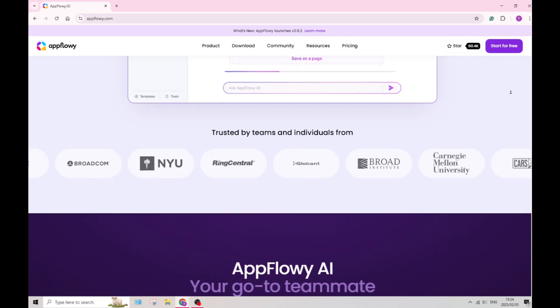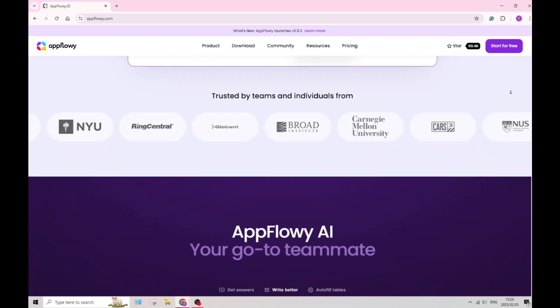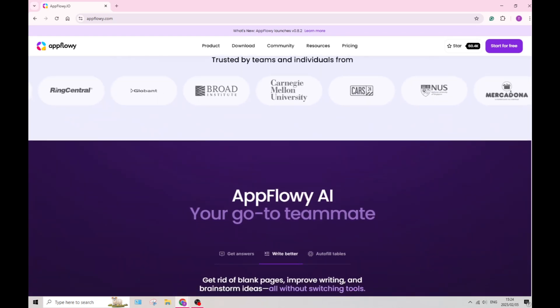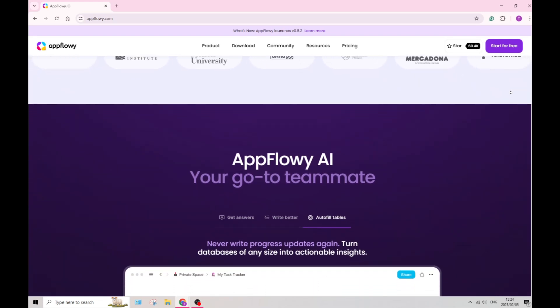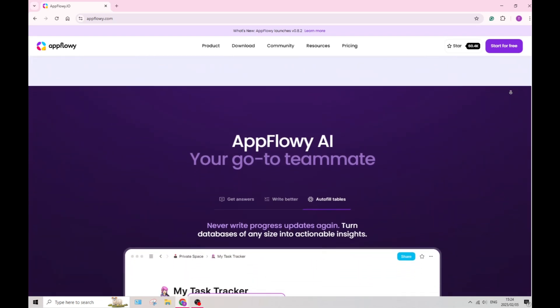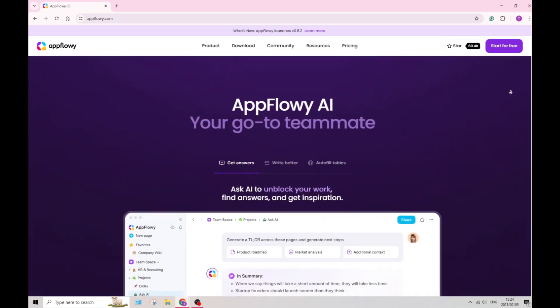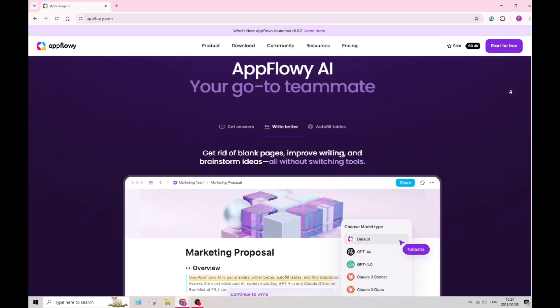The platform provides fantastic markdown support, enabling you to format your notes quickly and efficiently. The feature enhances speed and productivity in creating your documents.